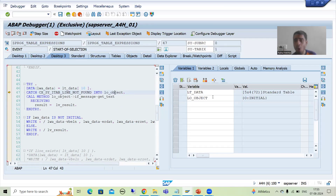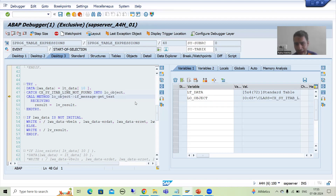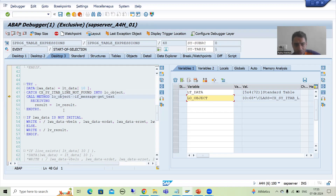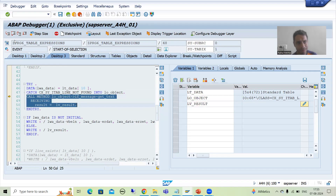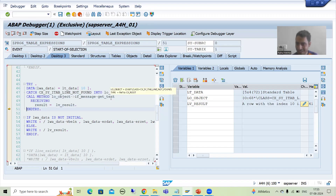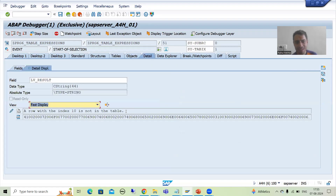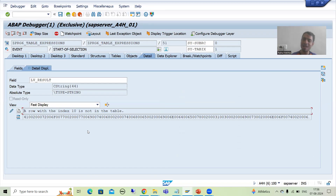Just see — this object is blank as of now. Now whenever this particular statement executes, have you seen the object is created? If the object is created, can we call this particular instance method? Yes, we can call this instance method. Now you can see lv_result — whenever I execute this method, the get_text method will return the message. The message is: 'A row with index 10 is not in that table.' This is a SAP message — we have not given this message. We just call the method and SAP is giving the message.